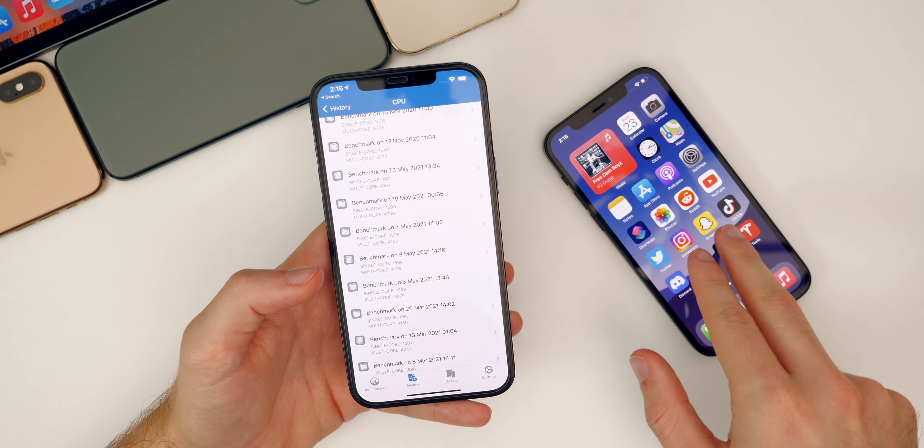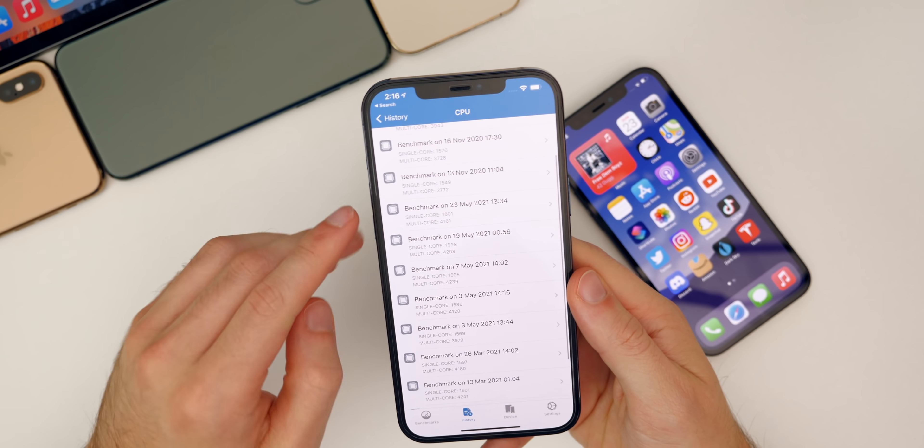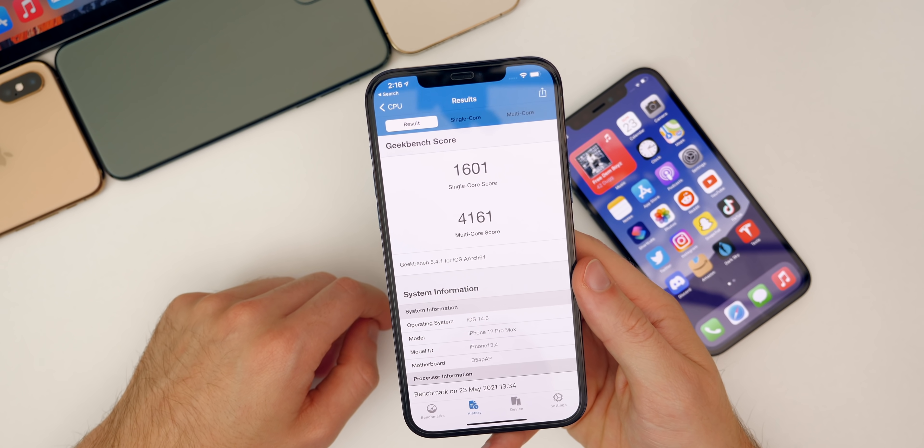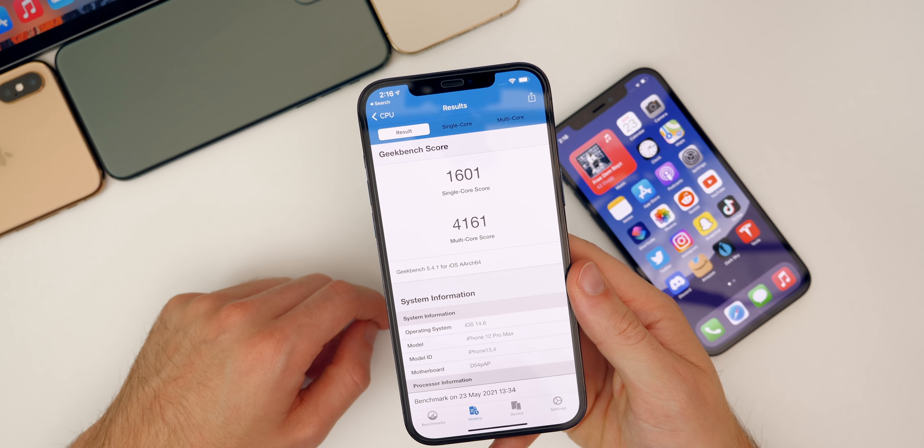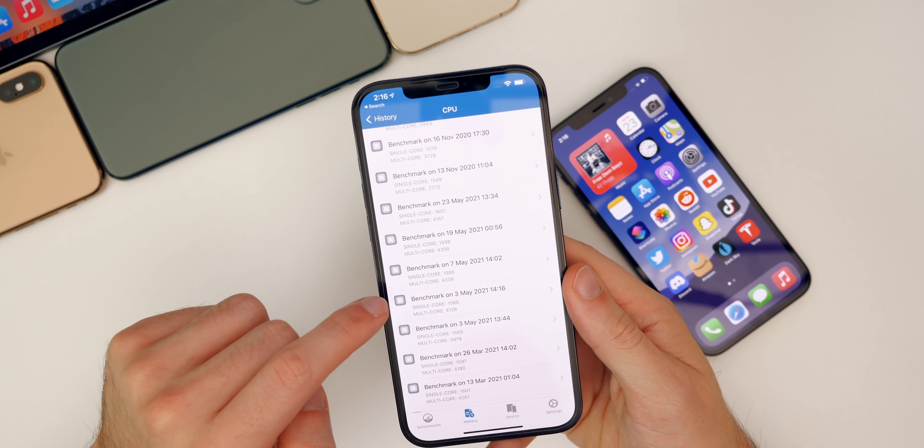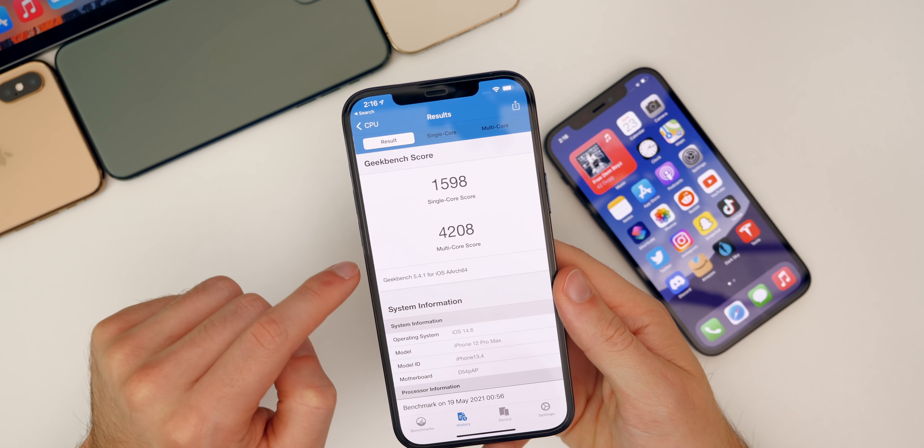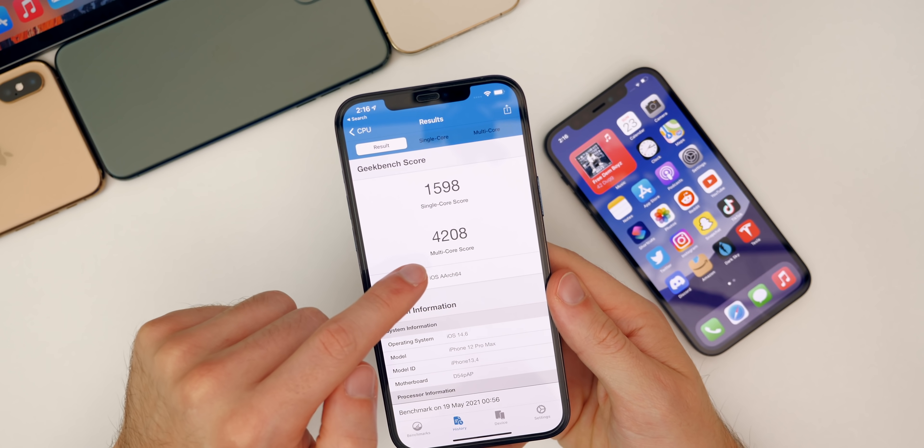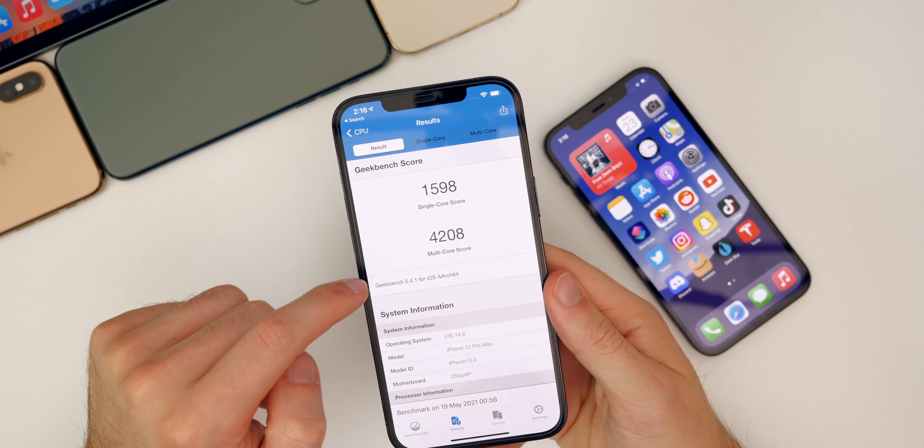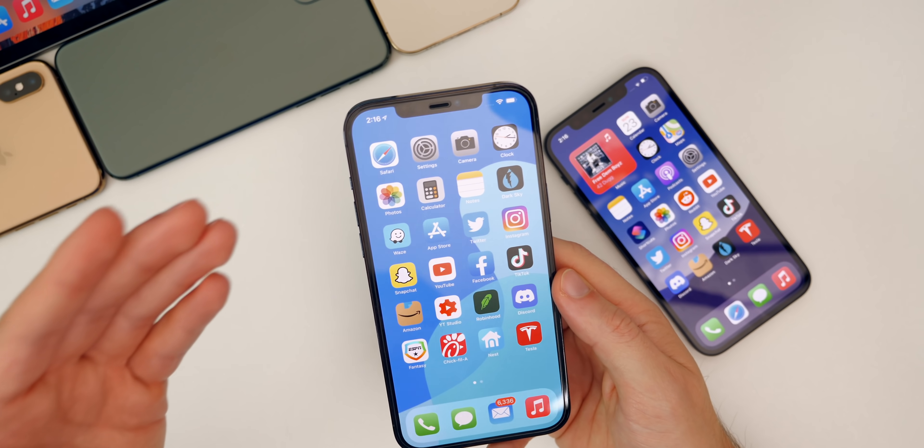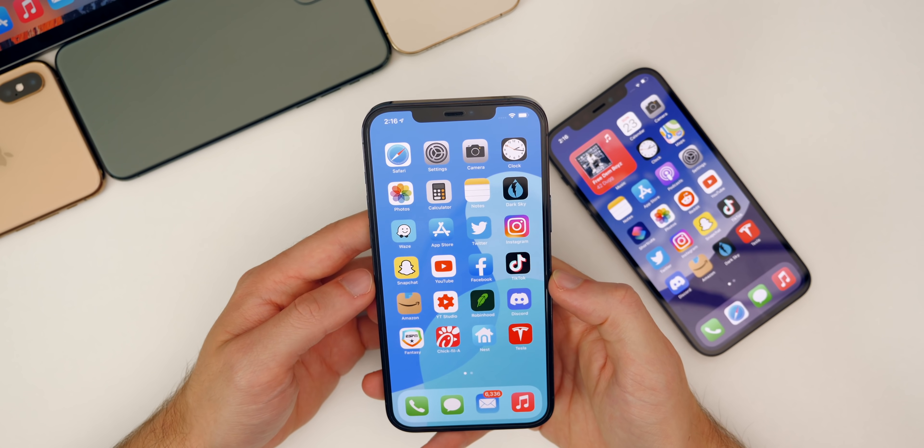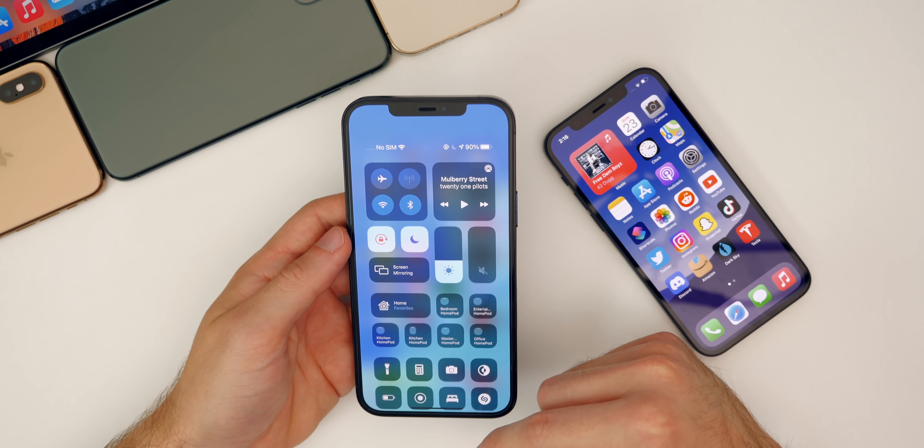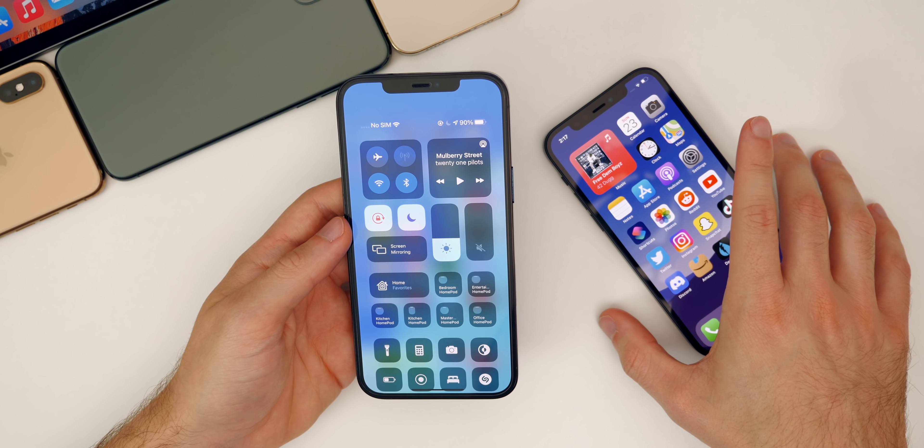As far as Geekbench scores for 14.6 RC2—we already did the Geekbench scores for 14.7 beta 1, so I'm not going to show that—but we did actually get a pretty solid score here for the second RC build of 14.6. You can see we got a 1601 on the single core and a 4161 on the multi-core. Compared to the first RC build, the single core is higher on the second but the multi-core is higher on the first. Some pretty interesting results there. Always interesting to see the Geekbench, even though it doesn't really tell you how it's going to perform in your day-to-day life.